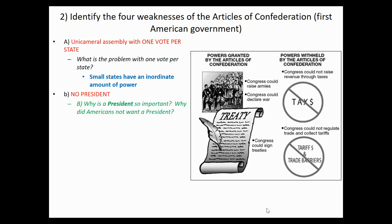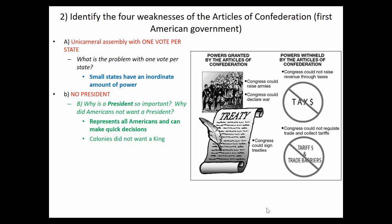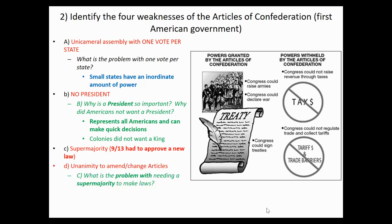Why is a president so important, and why did Americans not want one? A president represents everybody in America — someone who thinks of what's best for the whole country, not just a small group or local constituents. A president can also make quick decisions in times of war or a pandemic. Obviously, Americans did not want a president because we just had a king, and that didn't go well — we had a rebellion against a king. Another weakness: to make laws, you needed a super majority — 9 out of 13 states — and to amend the Articles, you needed unanimity. So if you wanted to add a president, all 13 states had to agree.